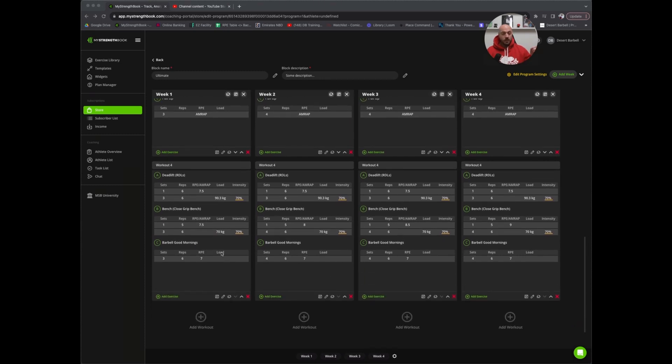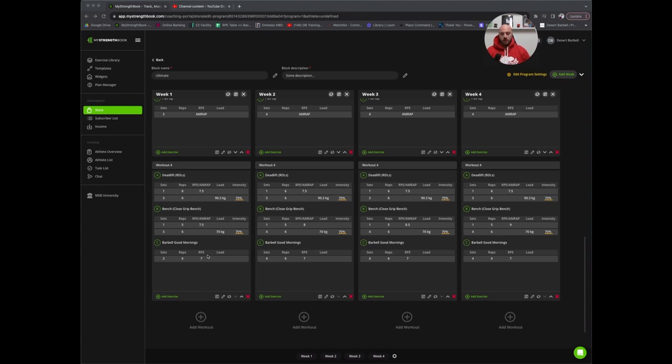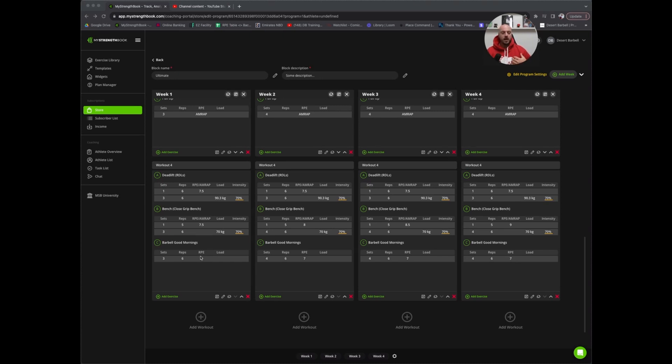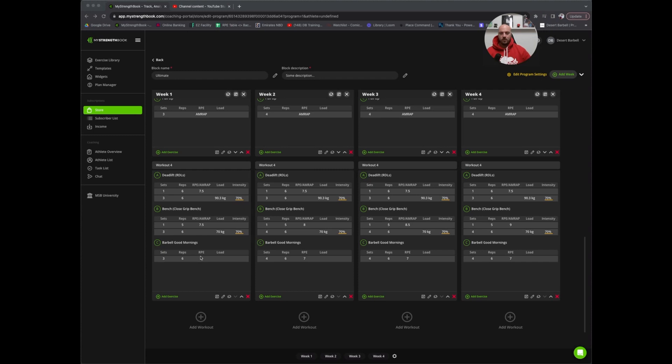Another thing to note is good mornings, especially after RDLs. That's quite a lot of posterior chain work, so we want to really be strict on this RPE 7, almost erring on the side of seven being the cap. We want to be really controlled, focusing on feeling a good stretch and sensation in the hamstrings and the glutes, and not trying to cause any stress in the back and the erectors. That basically gives you a nice overview of the Simply Strong Ultimate Block.